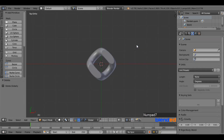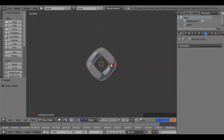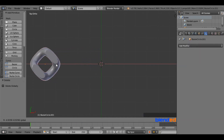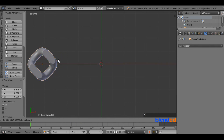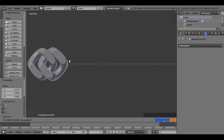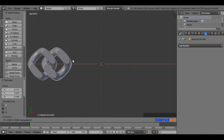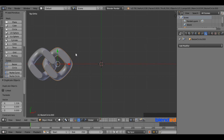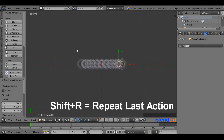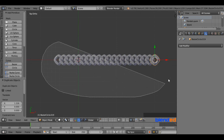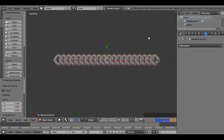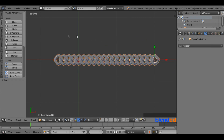Press 7 on the number pad for the top view. Right-click on the link and move it to the left by dragging the red arrow. Press Shift plus D to duplicate the link, press X to constrain movement to the X-axis, and move your mouse to the right to place the link as close as possible without touching. Press left mouse button to confirm. Press Shift plus R multiple times to add more links to your chain. Then hold Ctrl and draw a selection area to select all the chain links. Press Ctrl plus J to join them into a single object.